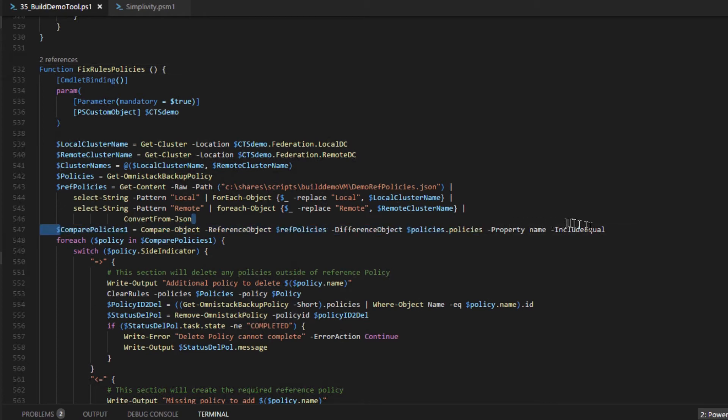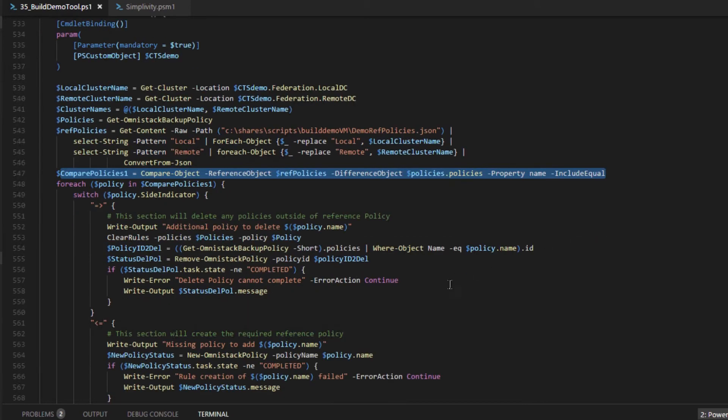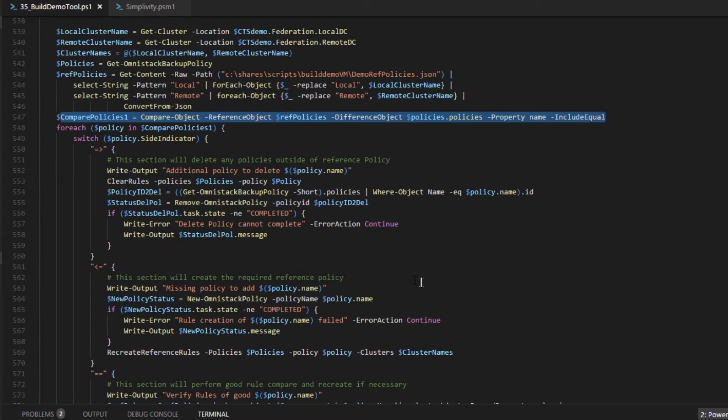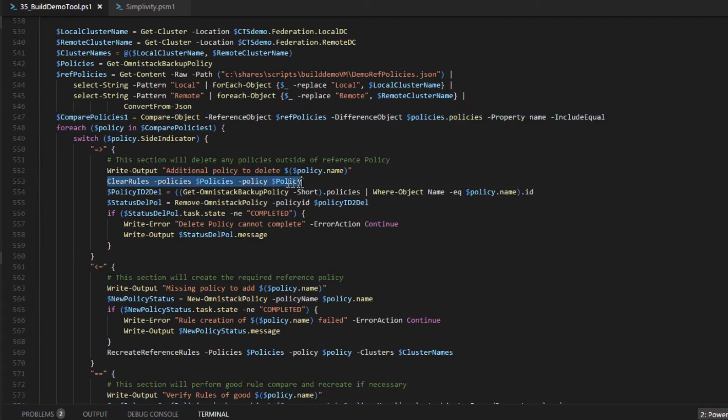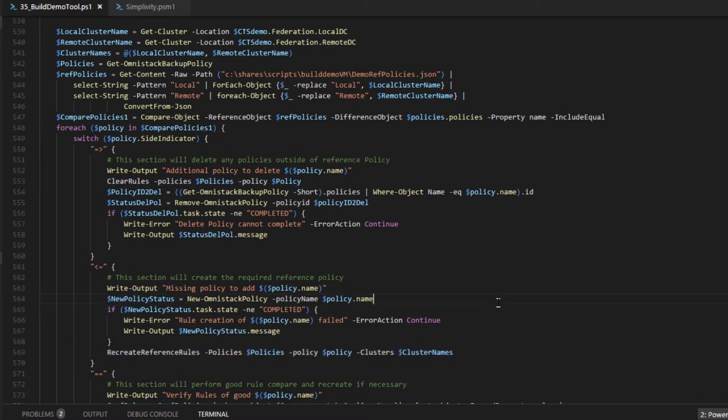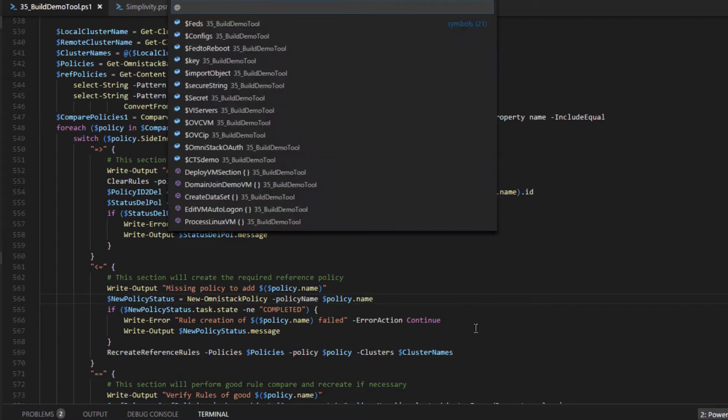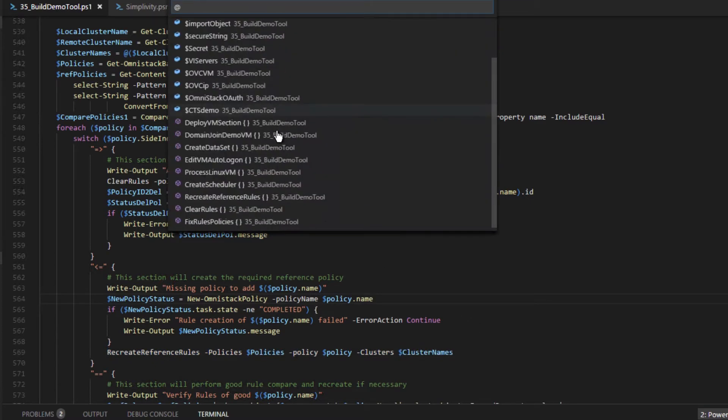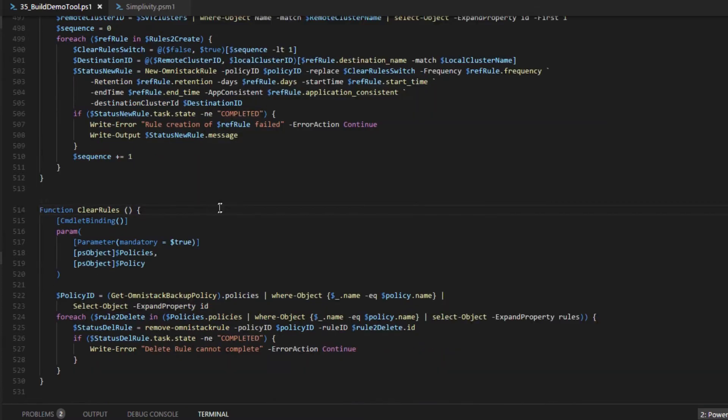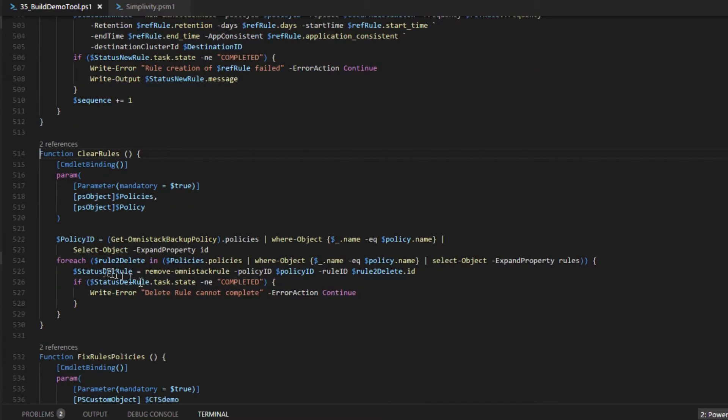Now let's look at the functions from this application that use the PowerShell module. Now these options will invoke the fixed rules policies function. And this function compares if the existing backup policy in SimpliVity federations matches the reference backup policy. If the backup policy does not match, then it will perform two cases. One case is to delete any undesired rules and also the policy itself.